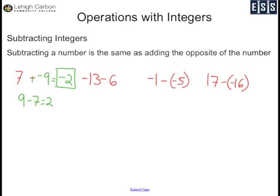Negative 13 minus 6 becomes negative 13 plus negative 6. Signs are the same, so I keep my sign, which is negative. Since they're the same, I just add my numbers together: 13 plus 6 is 19, so my answer is negative 19.